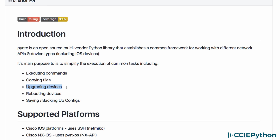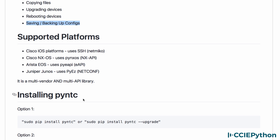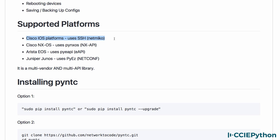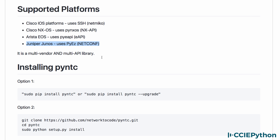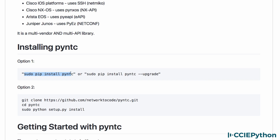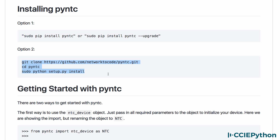Common tasks include upgrading network devices, rebooting network devices, and saving and backing up network device configurations. Supported platforms include Cisco IOS using SSH and specifically NetMiko, Cisco Nexus OS using PyNXOS (the NX API), Arista EOS using the eAPI, and Juniper JunOS using NetConf. To install PyNTC, use the command: sudo pip install pyntc — or you can clone it from GitHub and install it.